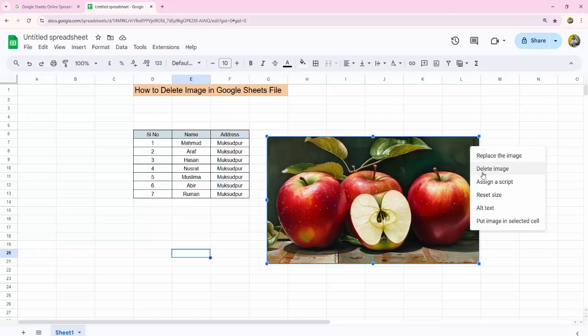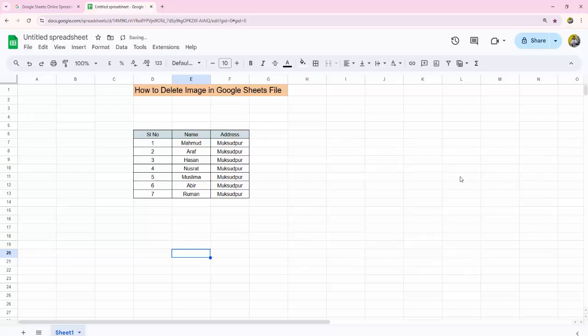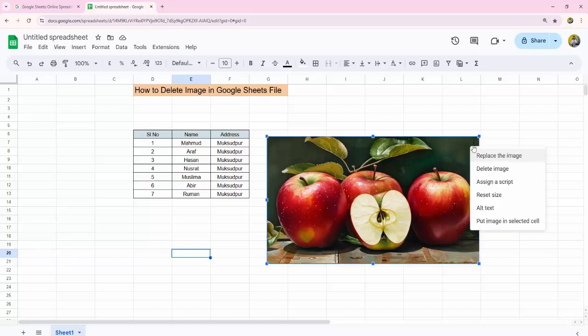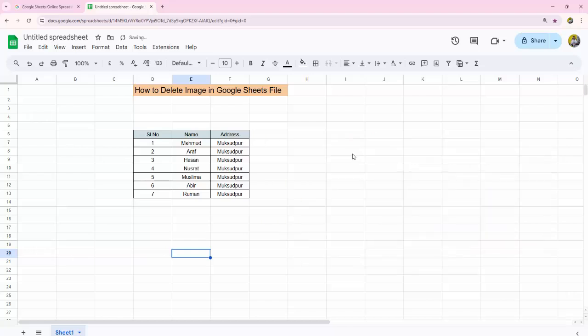Then again, same process. Now delete image. Click on the picture option. Now click on the three dot option. Then click on the delete image option. That's it.